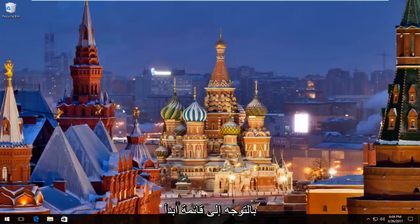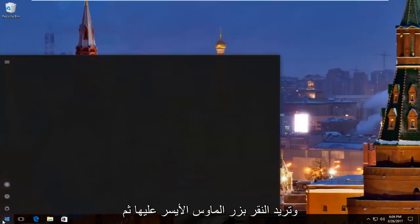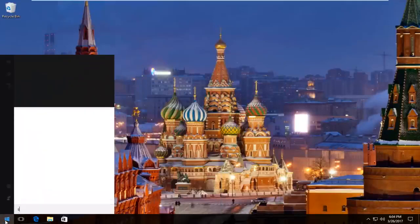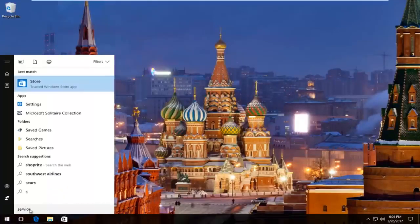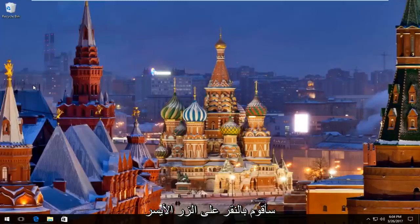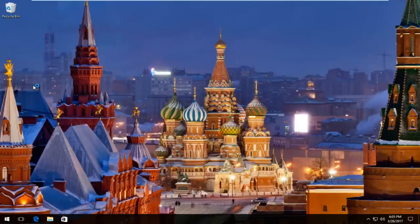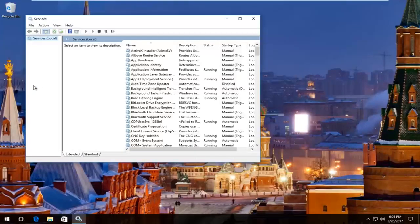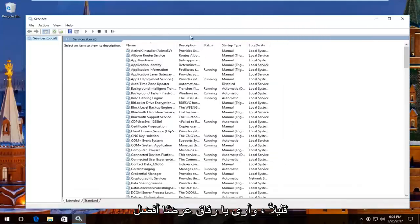We're going to start by heading over to the start menu and you want to left click on it. Then you want to type in services. The best match that comes up should say services right above desktop app, so I'm going to left click on that. Just give it a second here and we'll take a moment to load up.